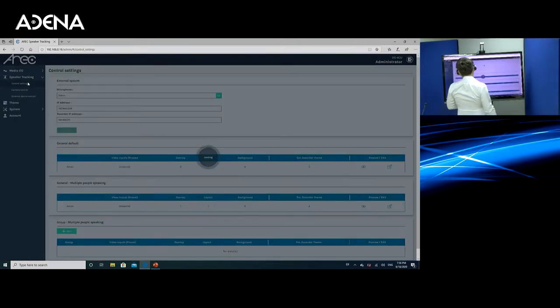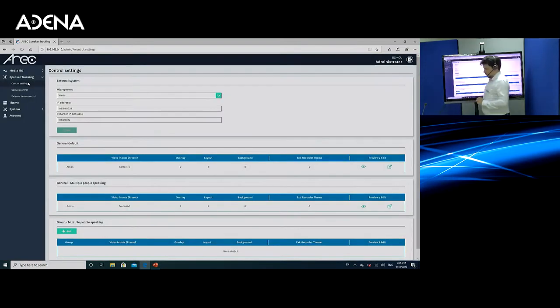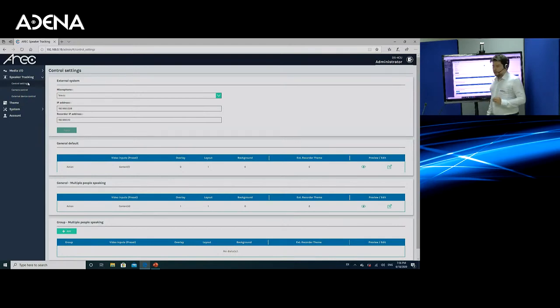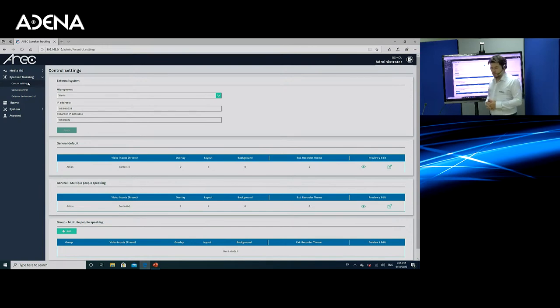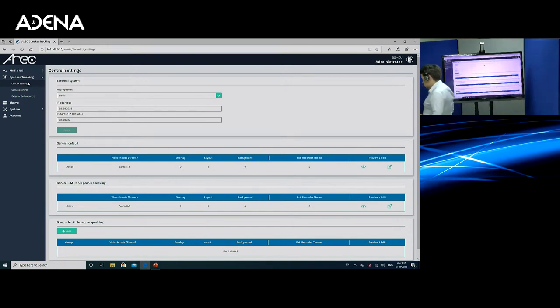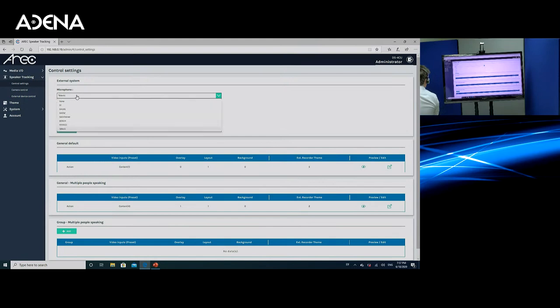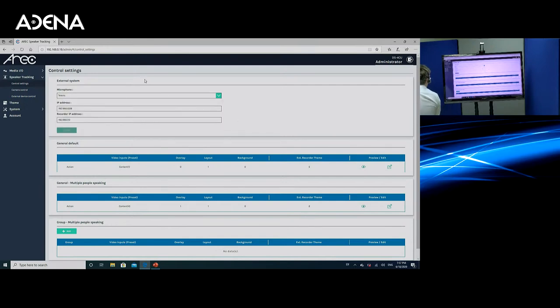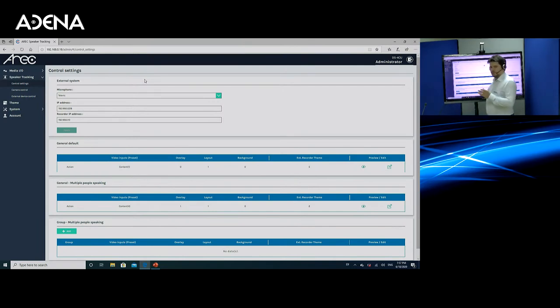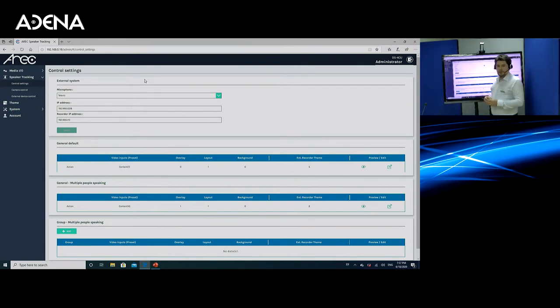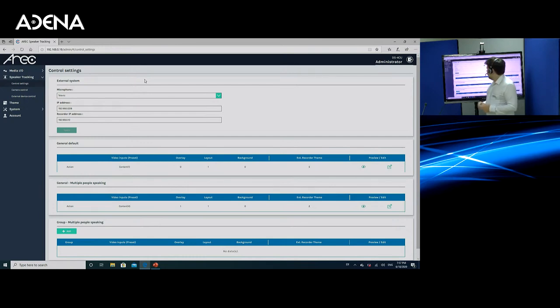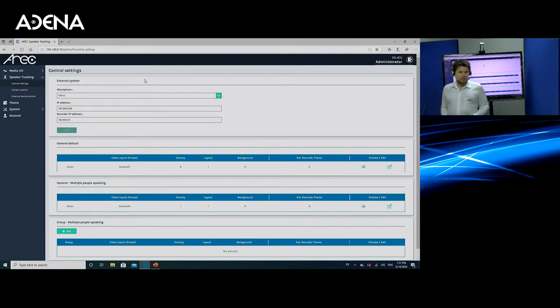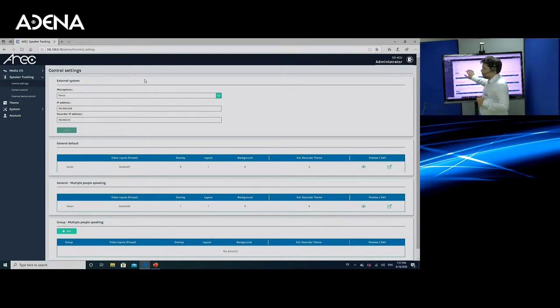If we go to speaker tracking, which is the second list of settings, the most important one is control setting. Here is the place where you define what is the microphone system that you are using with DS4CU. In my case, as I've mentioned before, I'm using Televic, and that is the one I have selected in the list. At this moment, we have integrated the following systems. You can see them in the list. And all you need to do in order to connect such system to DS4CU is just connect them to the same network and type in the IP address into the bar. Once you do this, you just press save, and you're ready to go.